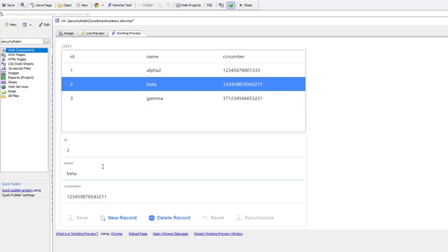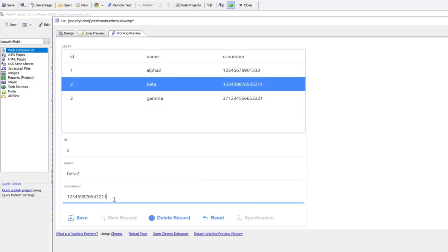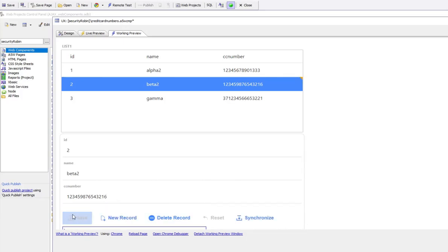I'm going to go to beta and change that value, then go to the credit card number and change that. Then hit the synchronize button.